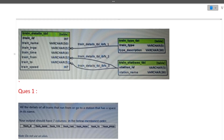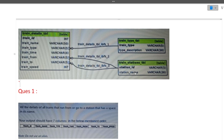All parameters are in the train details table. The condition is that the starting station or ending station should have a space in its name — those are the train details we need to find. The station name is in the train station table. So we need to find all details where the station name, whether it is a starting station or ending station, contains a space. This tells us we need to join two particular tables: the train details table and the train station table.